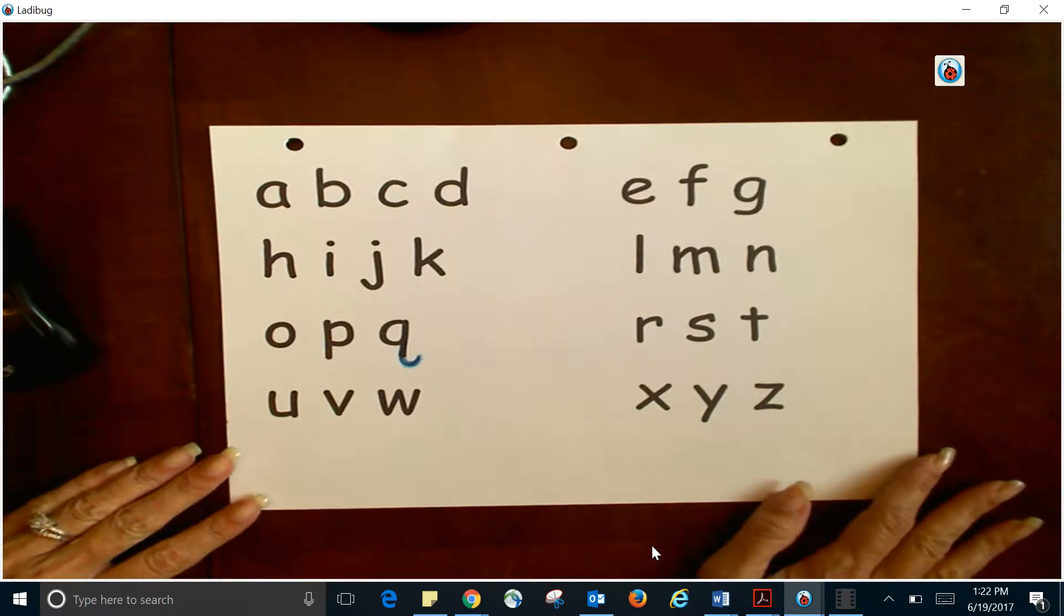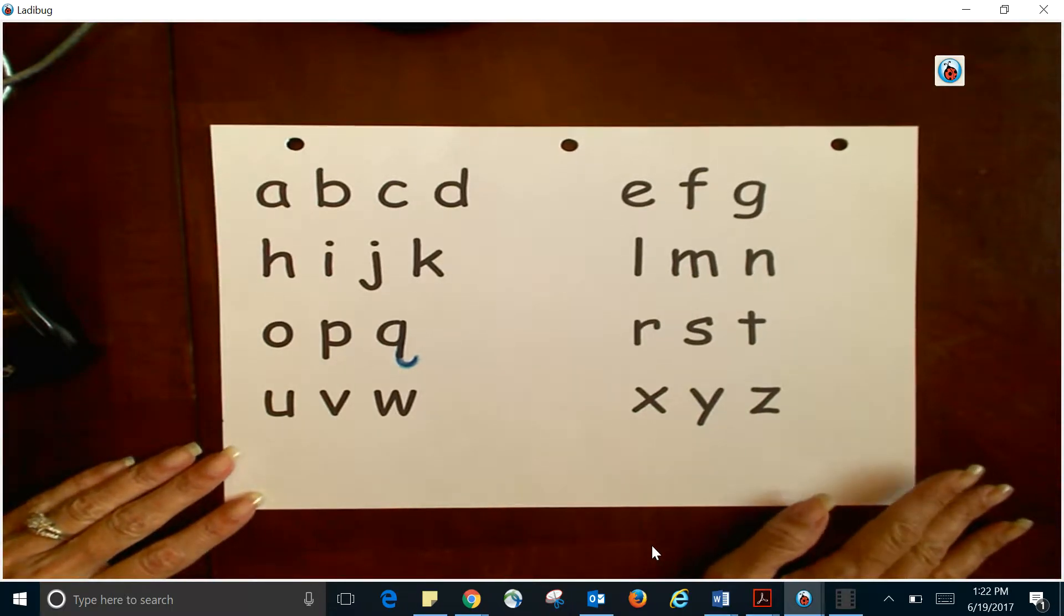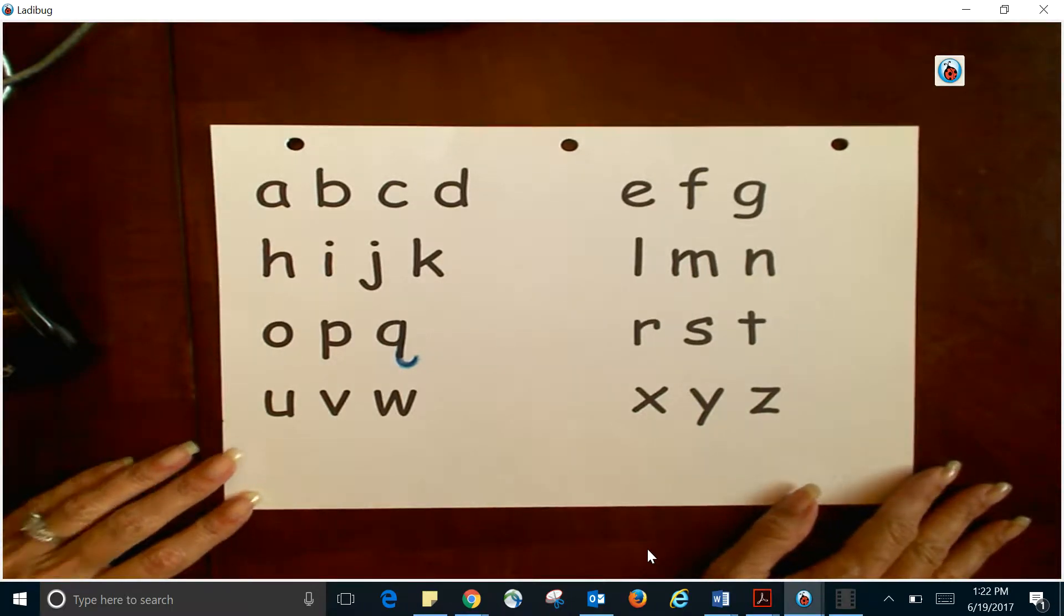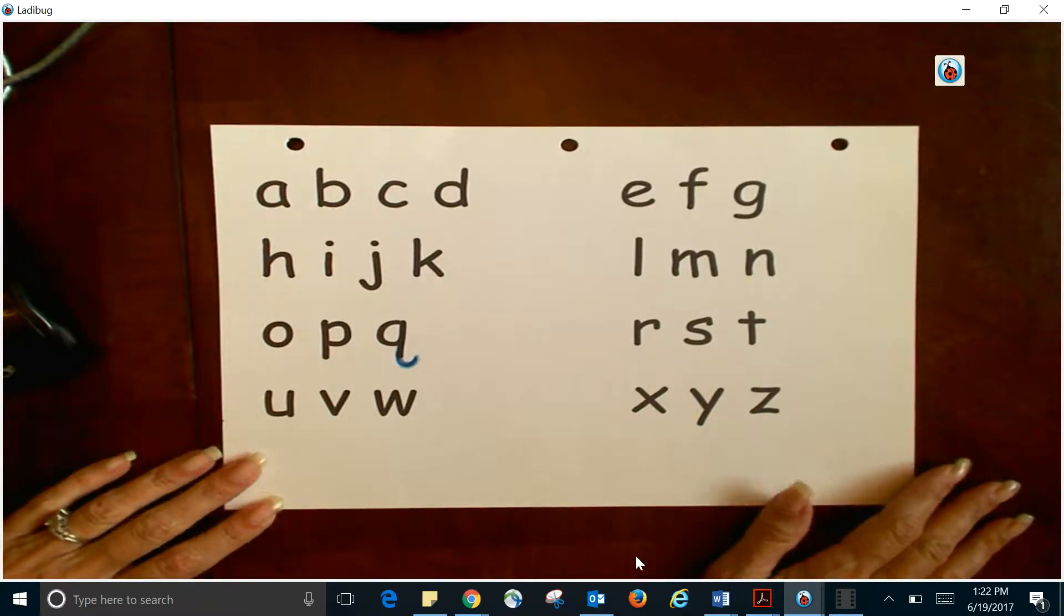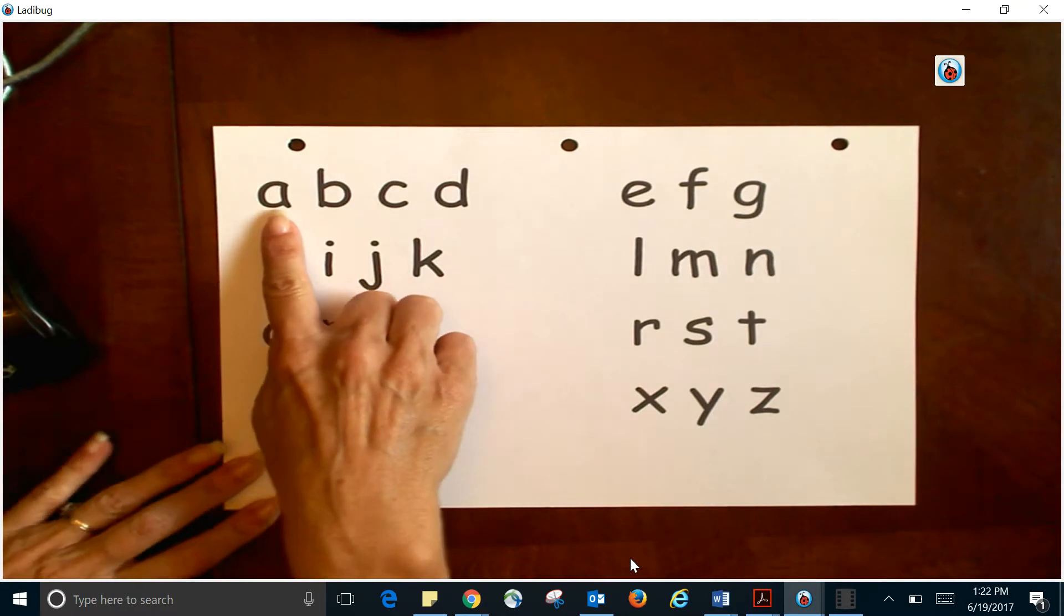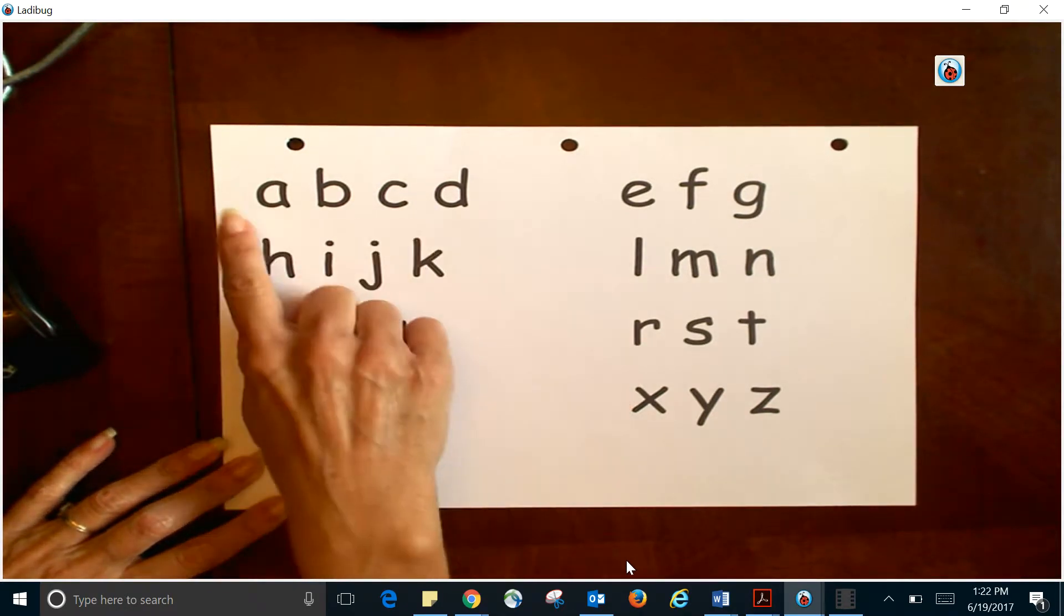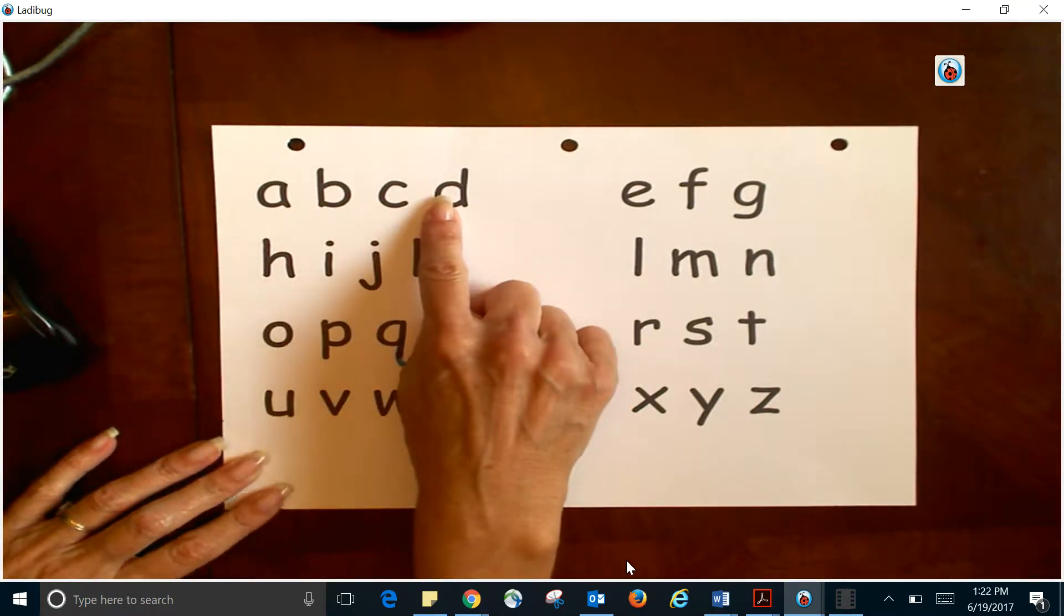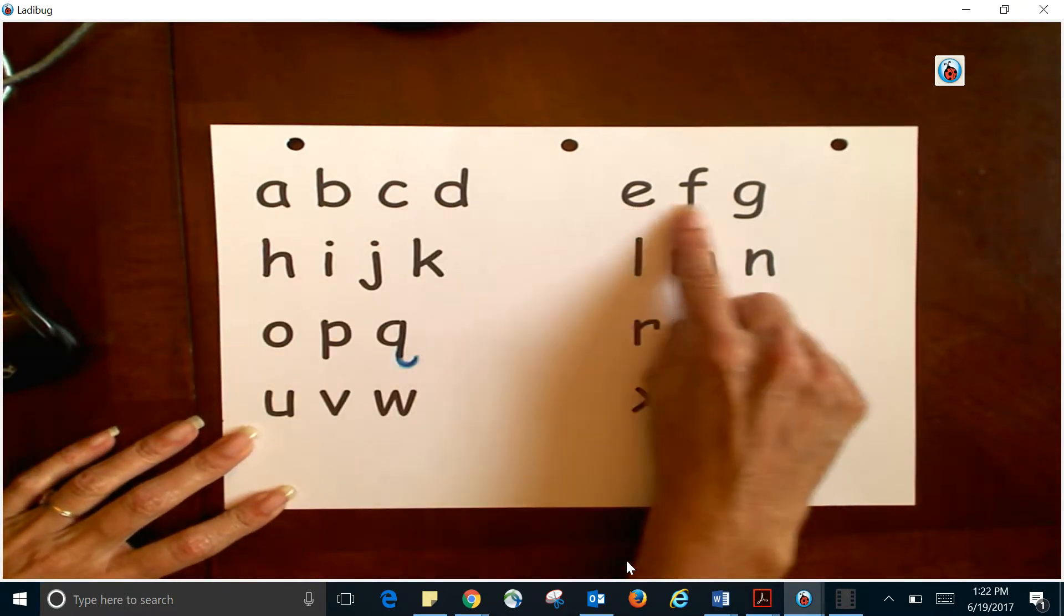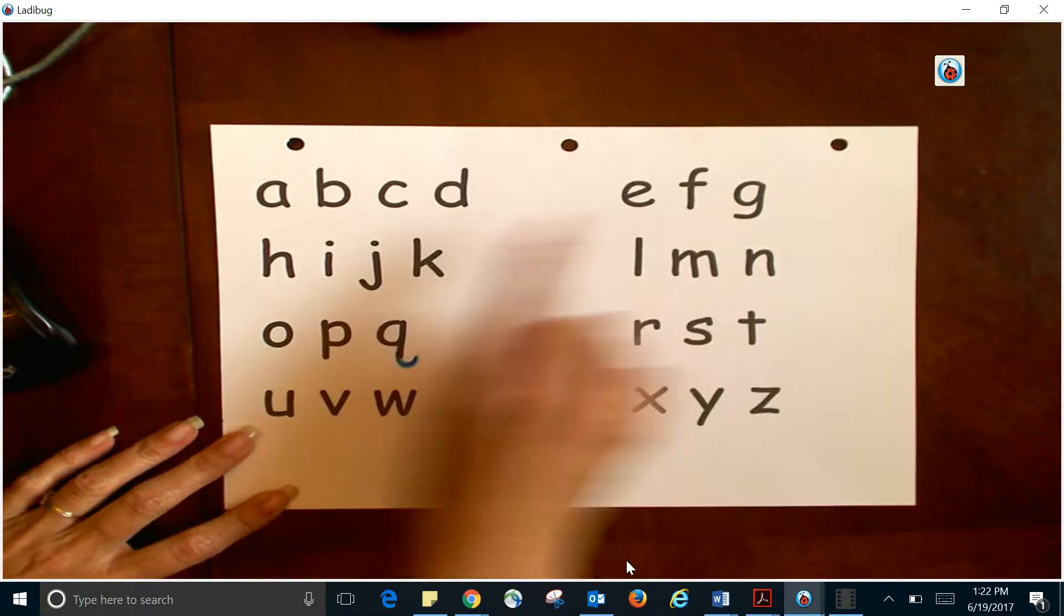All right, so this is the lowercase alphabet freeze, and as you can see, we're going to do the exact same thing. We're going to do our A, B, C, D here, E, F, G. We're going to point...